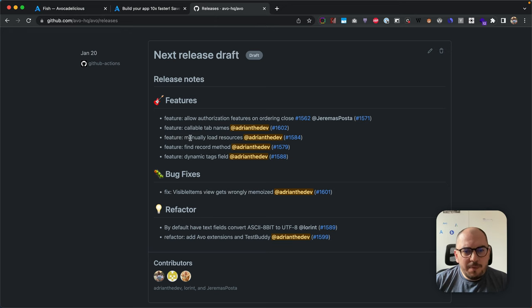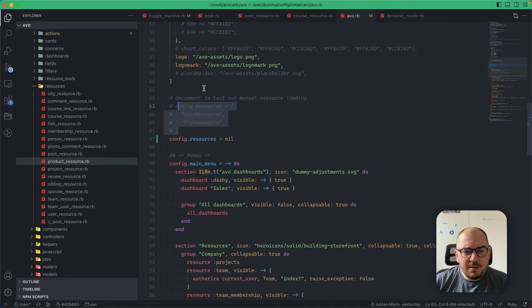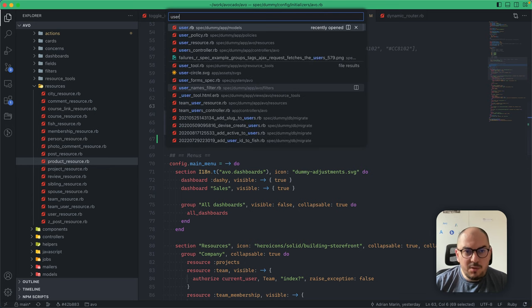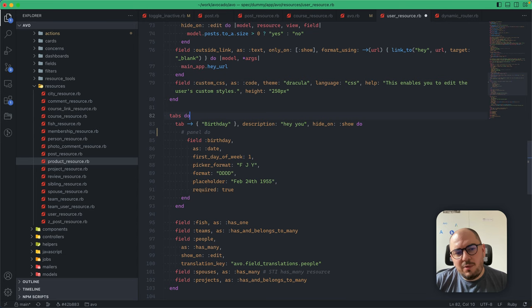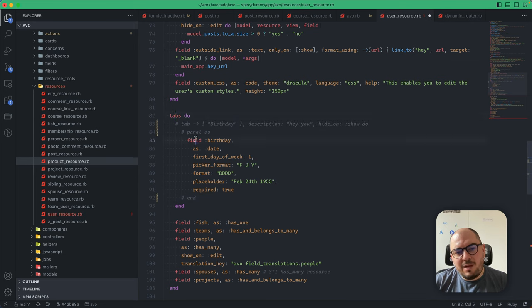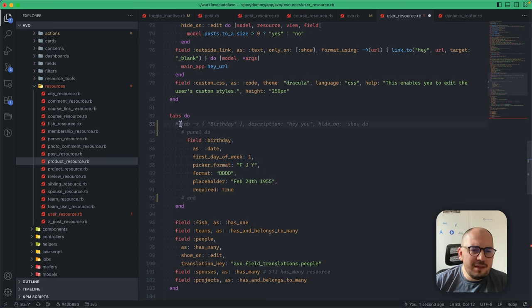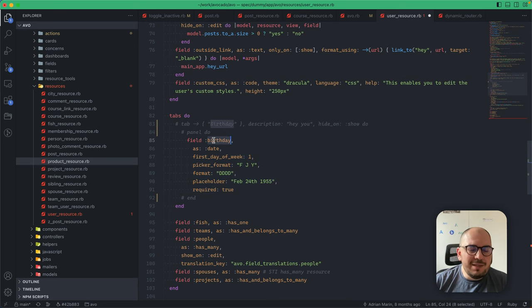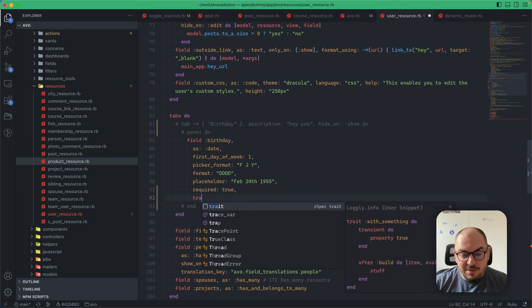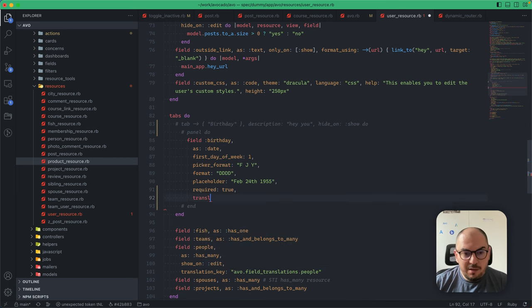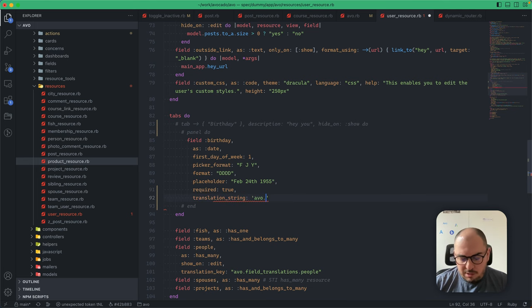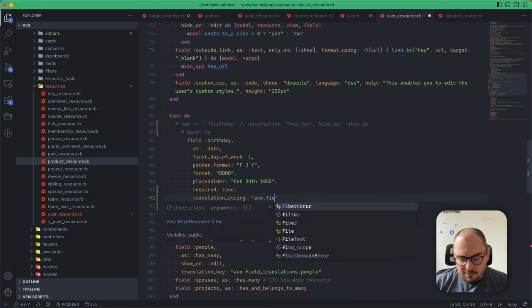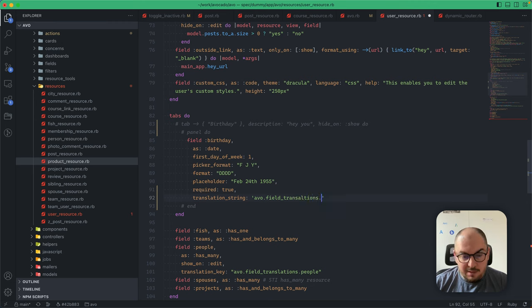Callable tab names. This was actually a bug. Whenever you had tabs and then a has_many field that doesn't have a panel or tab, the actual tab created for you wouldn't work if the field had something like a translation string.